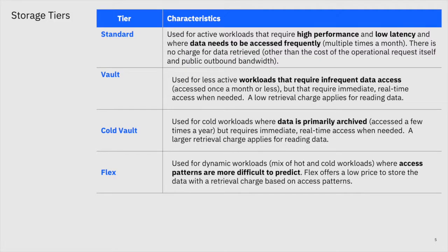We provide four key storage tiers. The standard storage tier gives you basic capabilities that match high performance and low latency, really used where you need to access data on a frequent basis — meaning multiple times per month. There's no charge for data retrieved other than the operational request itself and any outbound bandwidth consumed. For data used less frequently, we have a vault option, typically used for data accessed once a month or less, but where you need to access it in real time when you do.